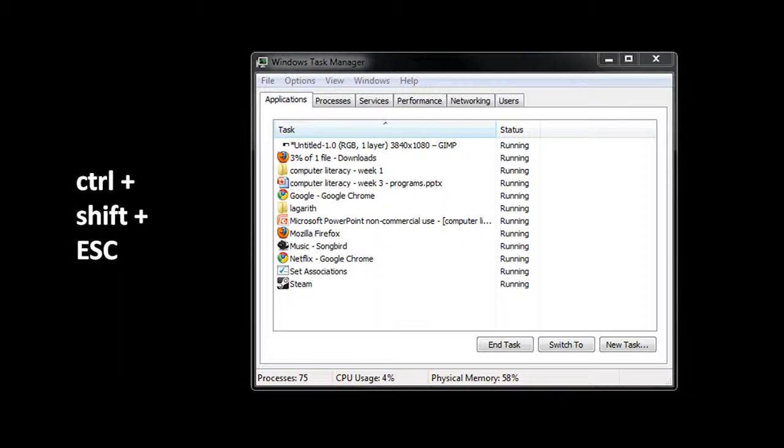So the way you can terminate a misbehaving program in Windows is to use what's called the Windows Task Manager. The best way to open the Task Manager is to use this handy keyboard shortcut of holding Ctrl and holding Shift and hitting Escape.